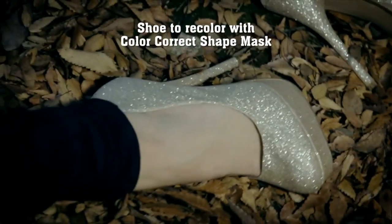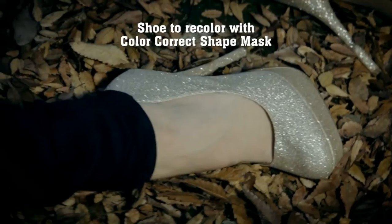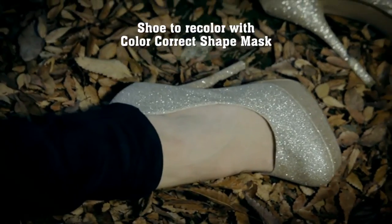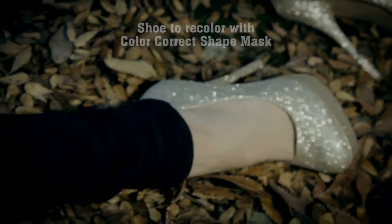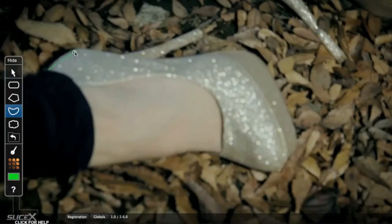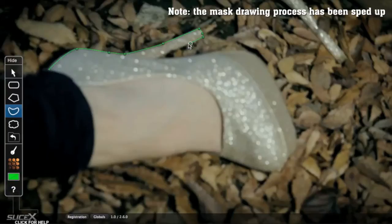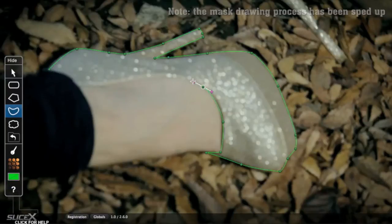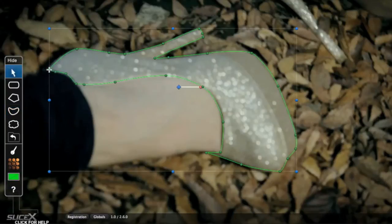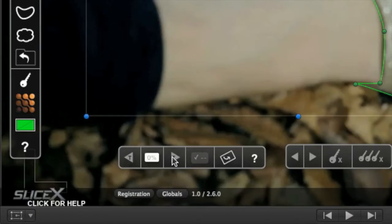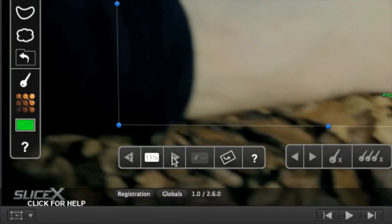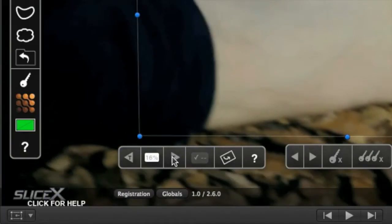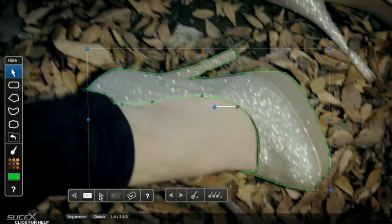We'll track this shoe and change its color with the Color Correct Shape Mask effect. Apply the effect, then just trace around it with the Freeform Shape tool or Bezier tool, and choose this button to track forward.